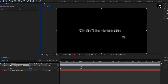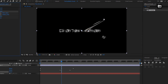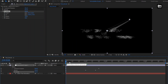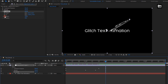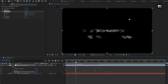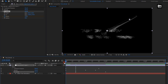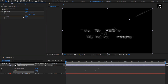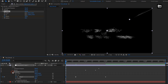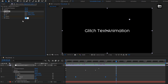Now for this adjustment layer, in Effects and Presets, search for CC Smear and add it to the adjustment layer. Now at 2 seconds, create a keyframe for Reach. Change Reach to 0. Now at 15 frames, change Reach to 130. At the start of the timeline, change Reach to 360. For CC Smear, select the created keyframes and change the keyframe assistant to Easy Ease. For CC Smear, set the Radius to 400.